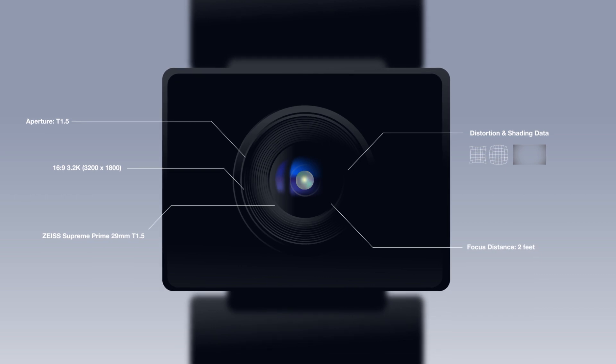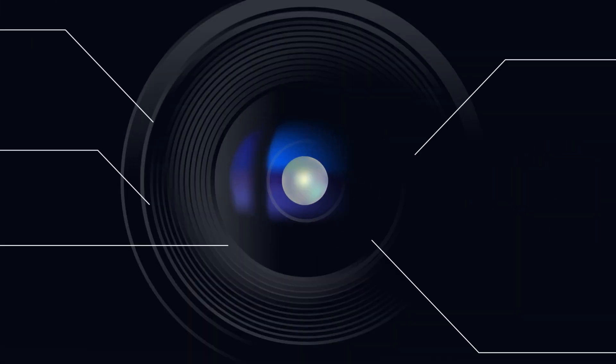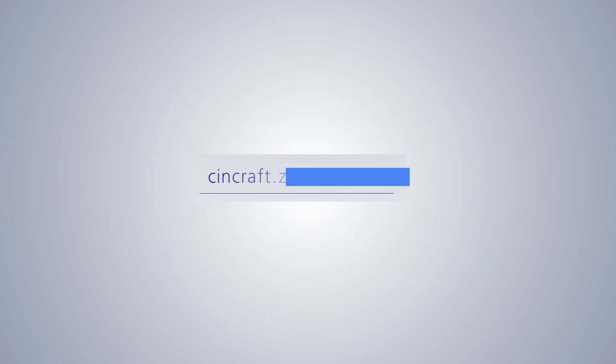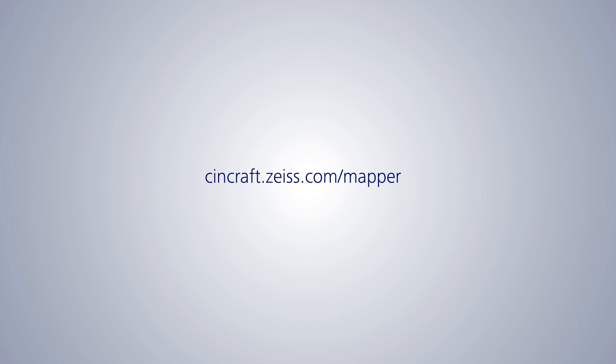Witness the impact of lens data on your workflow. Start with your free credit today at sineraft.zeiss.com/mapper.